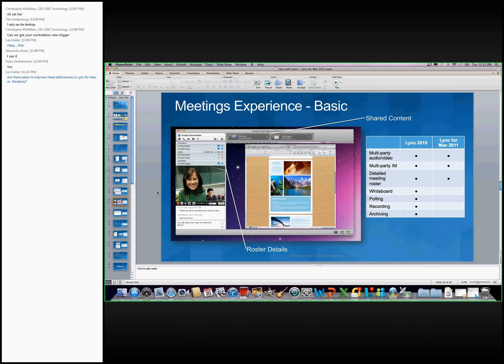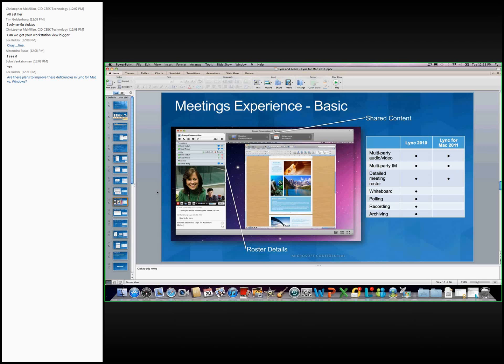In terms of gaps between the Mac and the PC, Lync for Mac doesn't support whiteboarding and it doesn't support polling. So those are both functions. Actually, if those are critical and essential functions, you can still utilize the Lync Web App to utilize that functionality. It doesn't have recording or archiving of meetings.